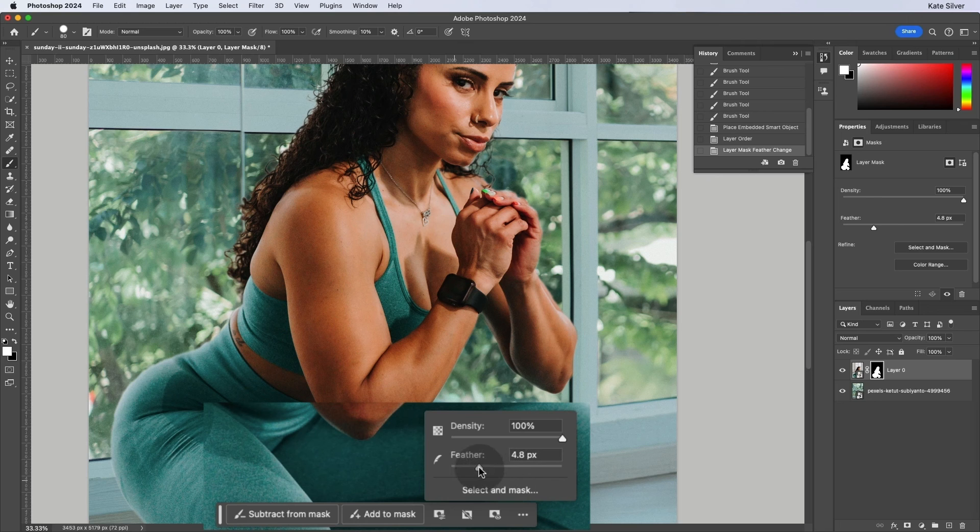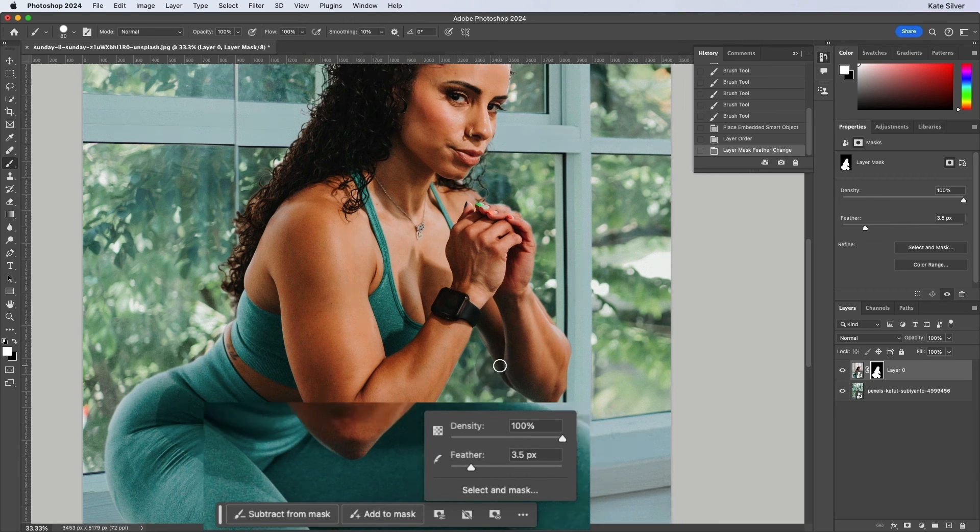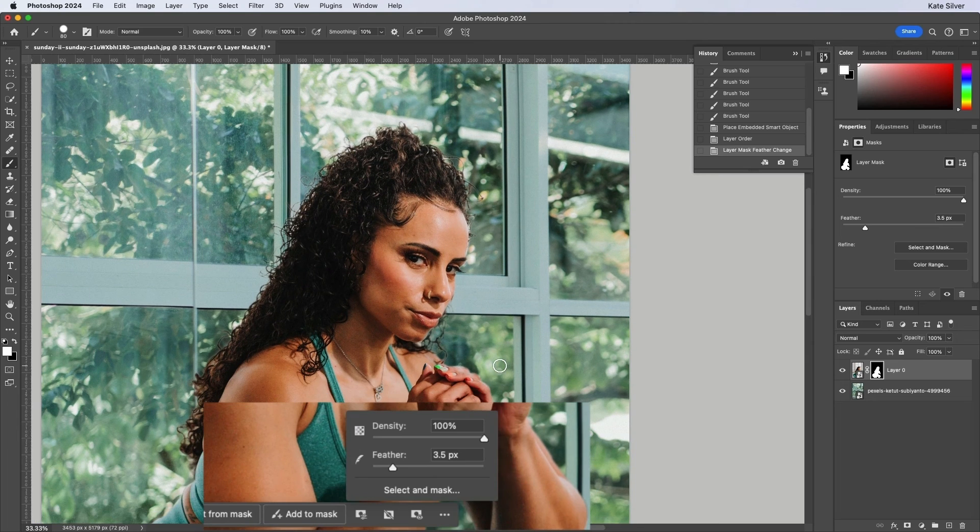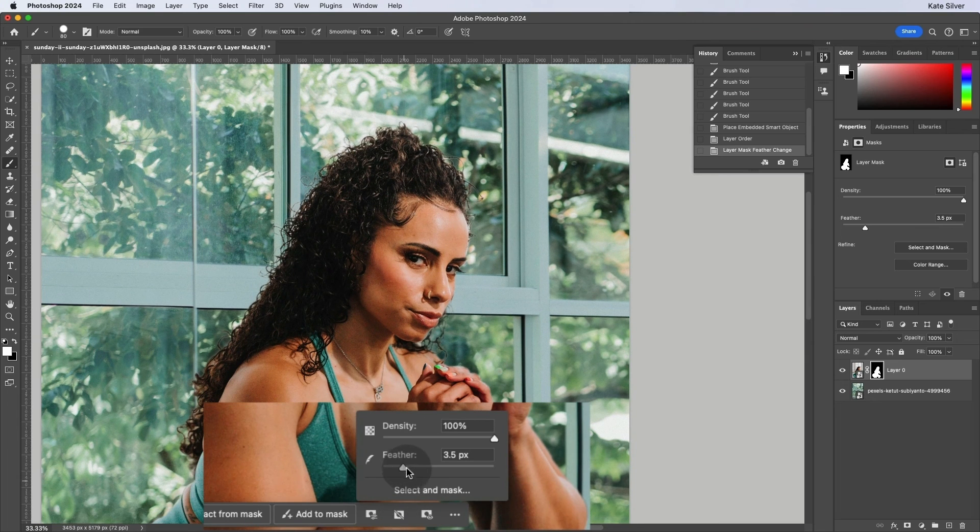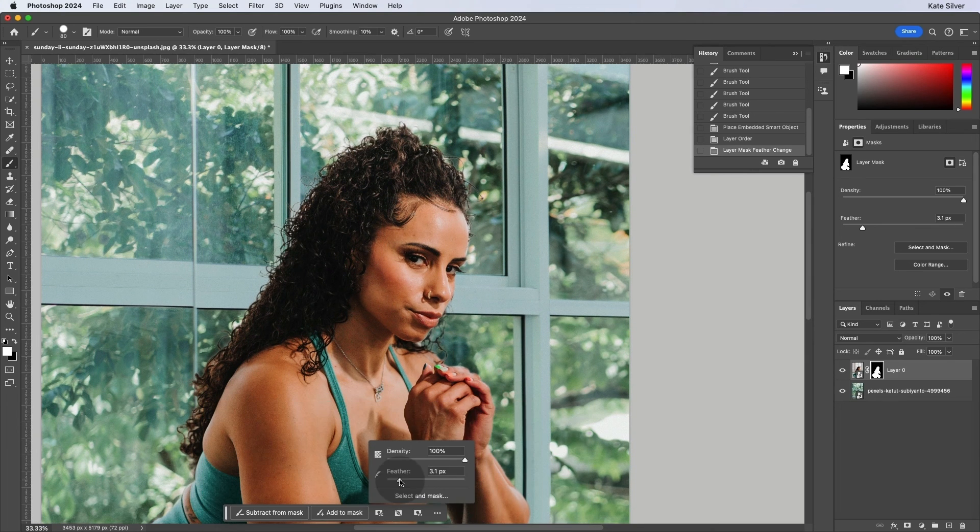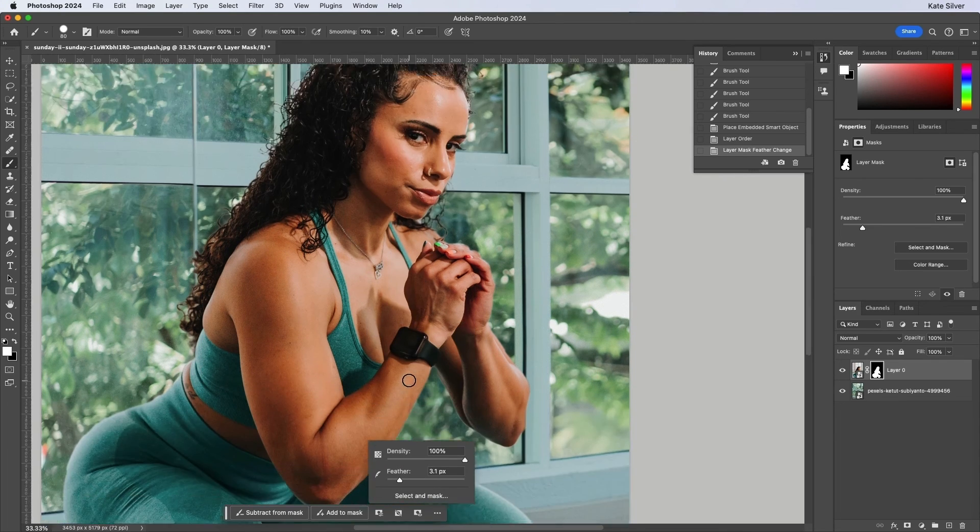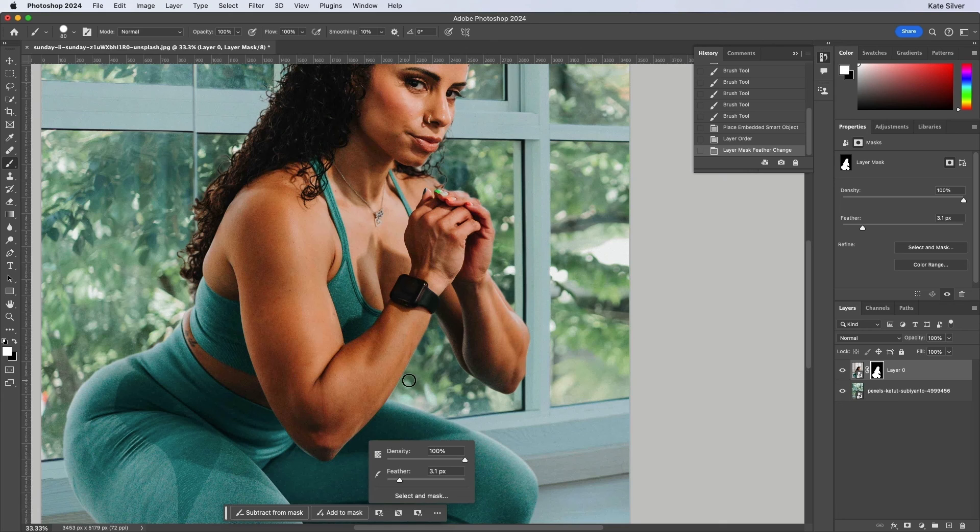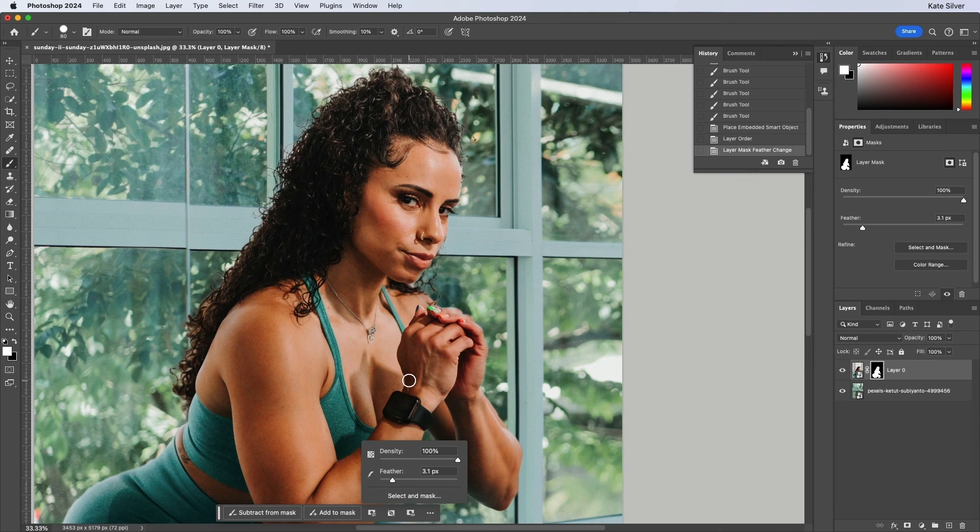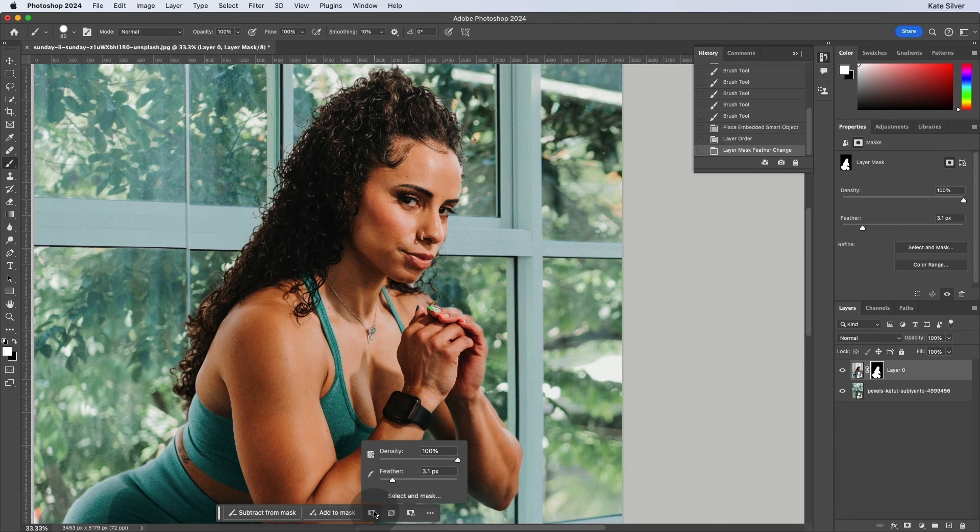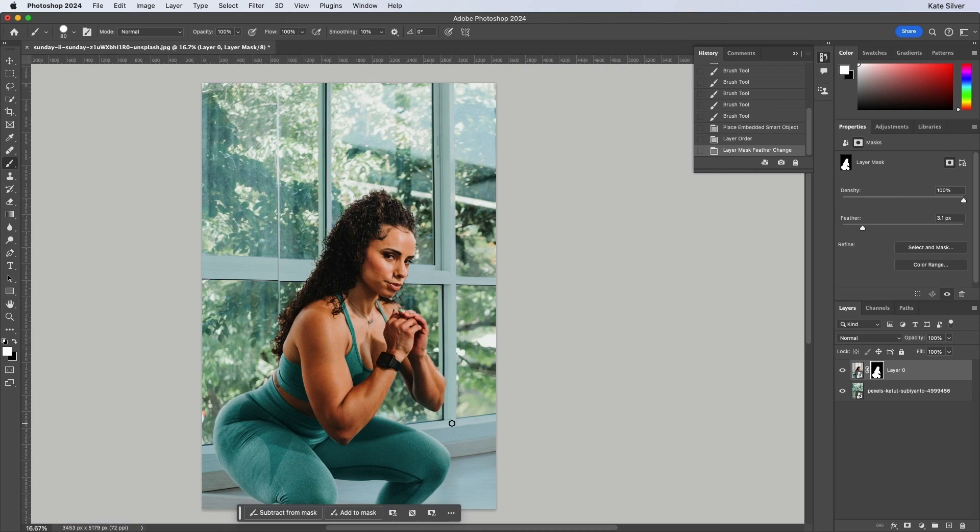which is quite nice because it makes it look a bit more realistic, a bit softer, less cut out. So it's really cool. And it's quite a nice quick way of doing that. Great. Perfect.